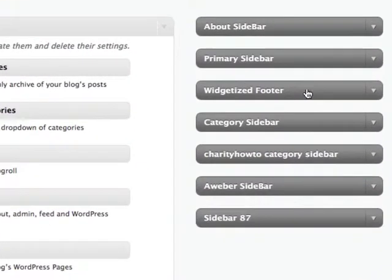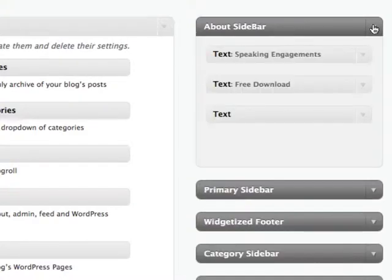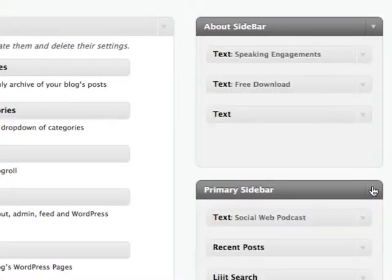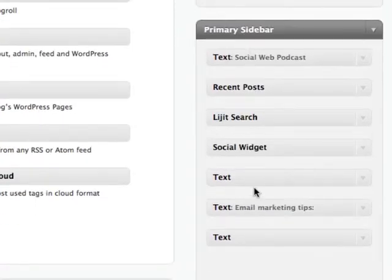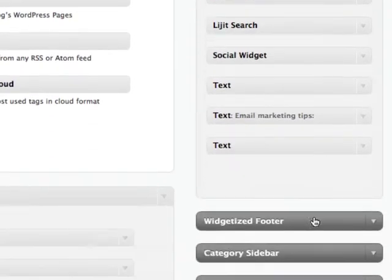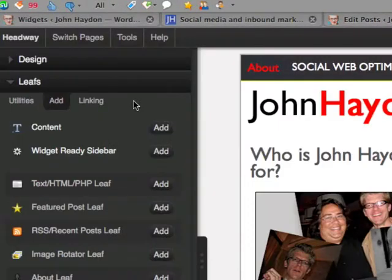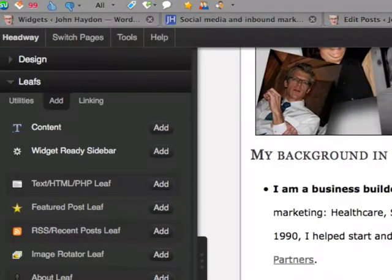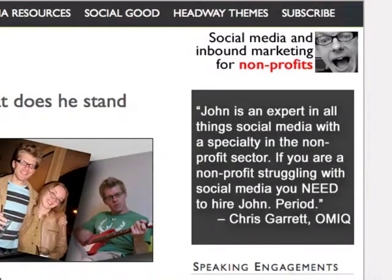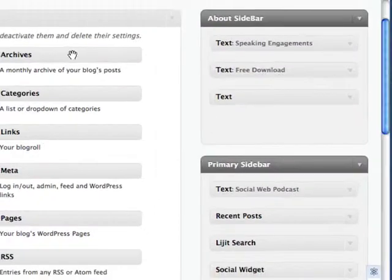So I have a widgetized footer — completely different. This is my About sidebar, and this is my primary sidebar. This About sidebar shows up only on my About page. The primary sidebar is placed on my main blog index and post-level pages. The basic idea is that when you add the Widget Ready Sidebar, it's going to place the widgets right here.